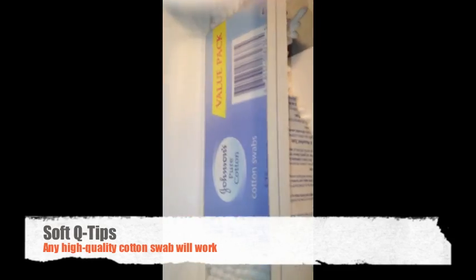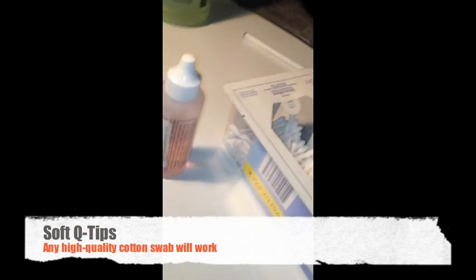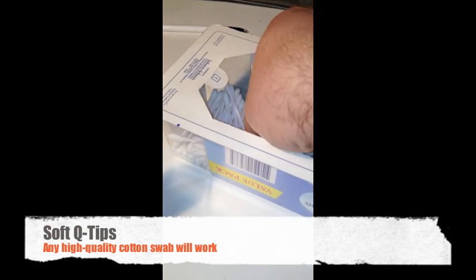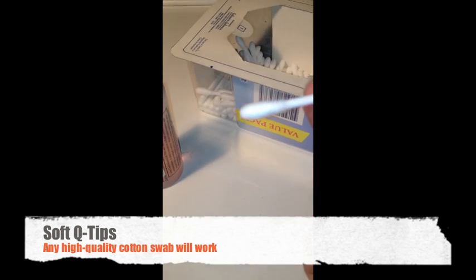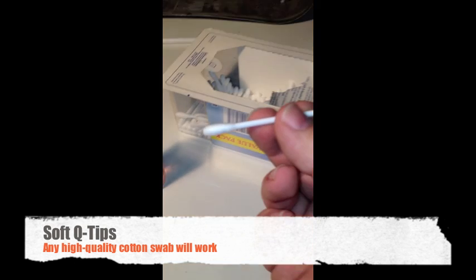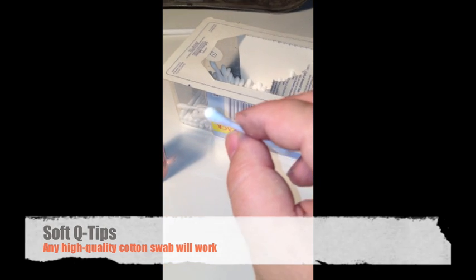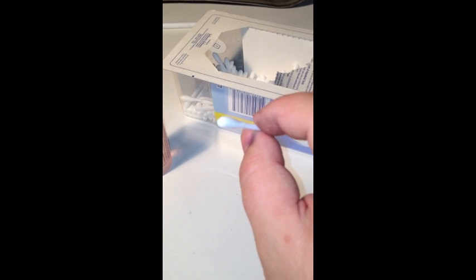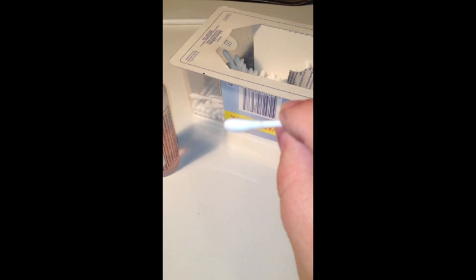First, you're going to need some Johnson & Johnson q-tip swabs. Now of course, they can be any brand. The important thing is that they're very soft q-tip heads made of cotton. Do not use anything else to clean the laser. Not your fingers, not anything else, just the q-tips.